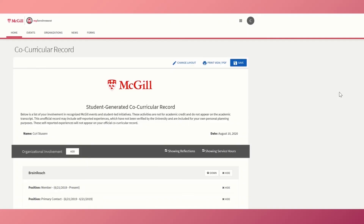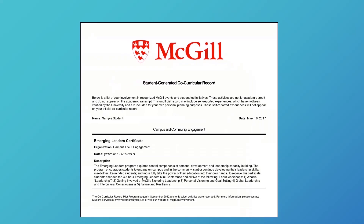You can also view, customize, and print your co-curricular record. Here's an example of what the official CCR document looks like.